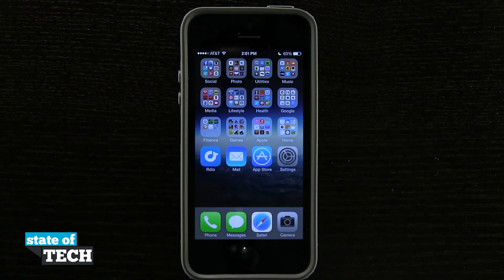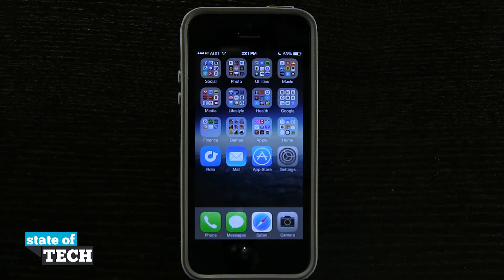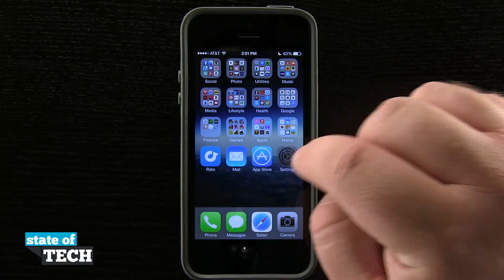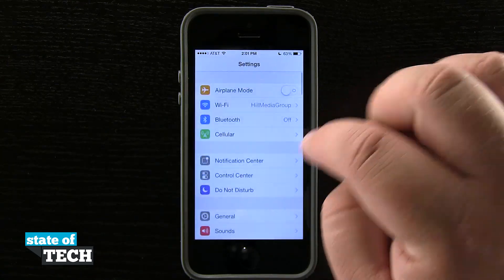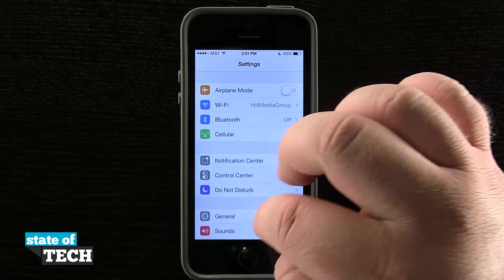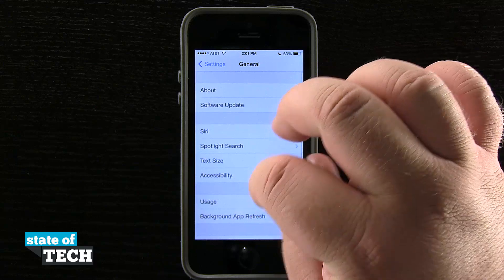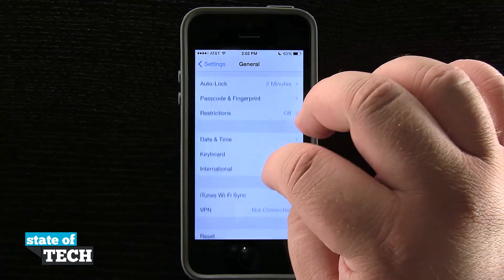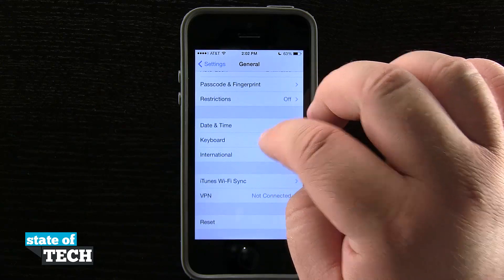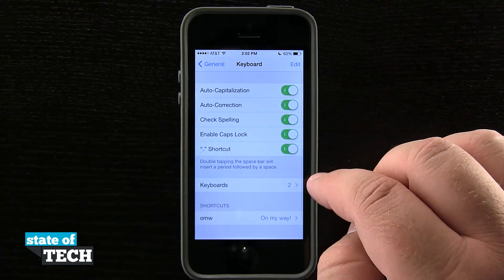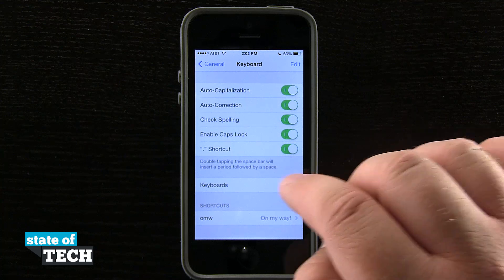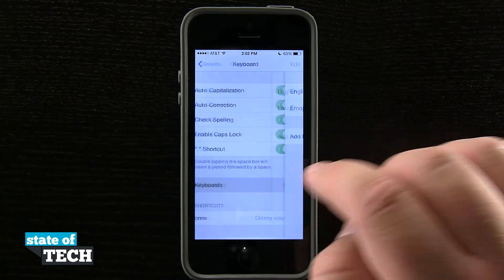Welcome back to State of Tech, this is James here with another iPhone 5s quick tip. I'm going to show you how to enable emojis on the keyboard. If we open up our settings application, we'll come into General and then scroll down to Keyboard. We'll tap on Keyboard and now we have Keyboards down here in the middle of the screen.